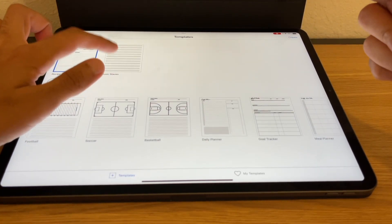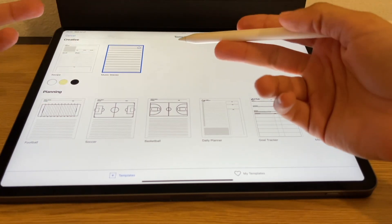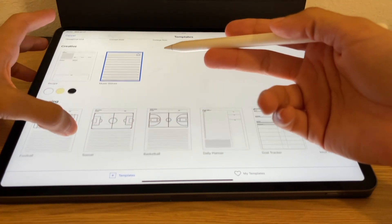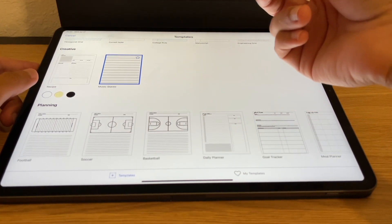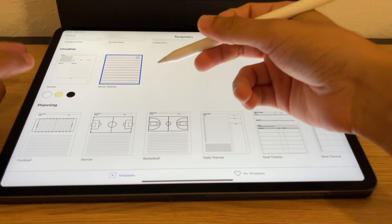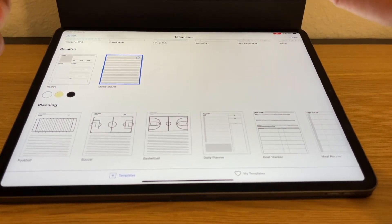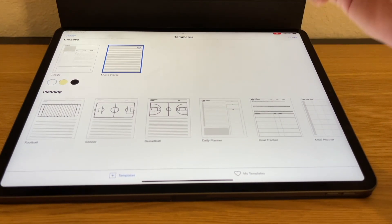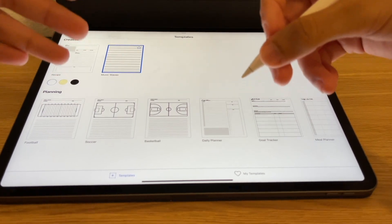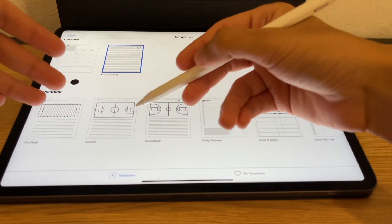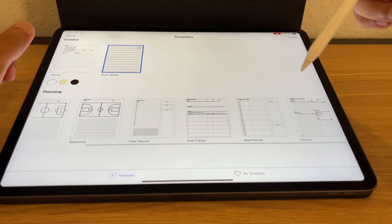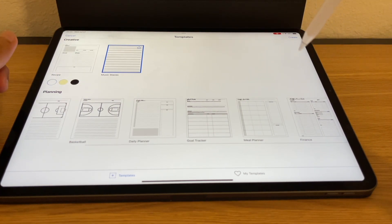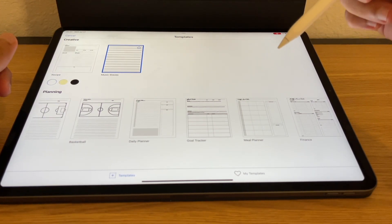If you're a musician writing your own music, having a music staff template would be really useful as well. In terms of planning, they used to only have some sports-related ones, but now it's really nice to see they have introduced finance, daily planning, goal tracking, and meal planner templates.